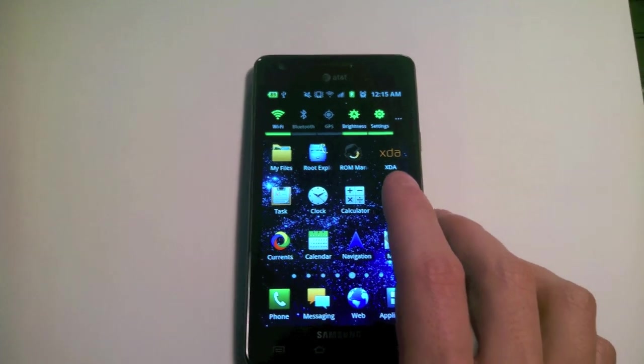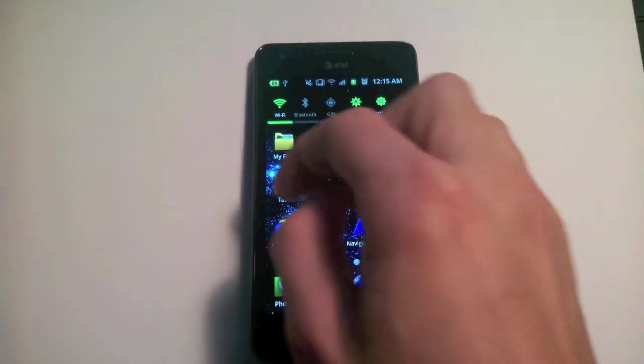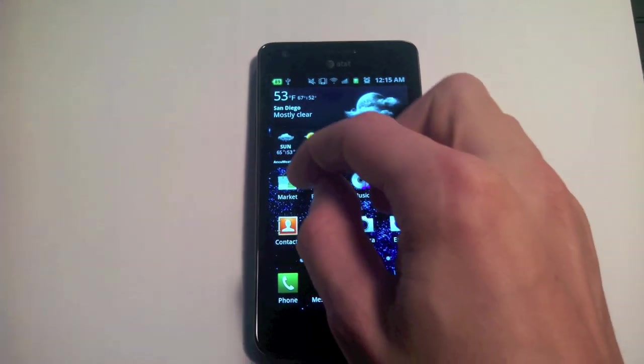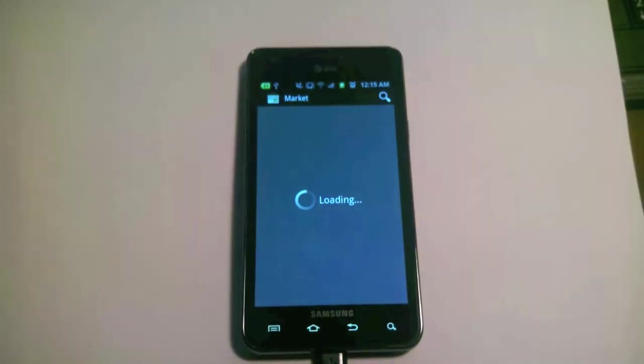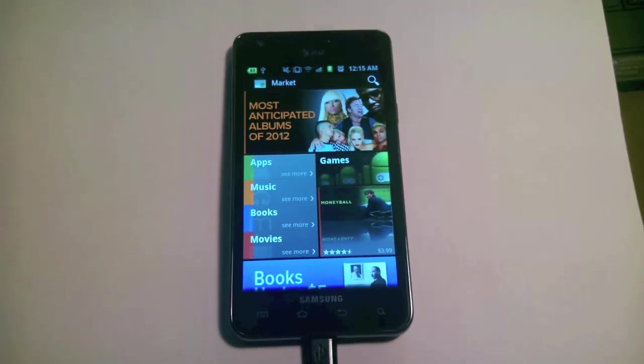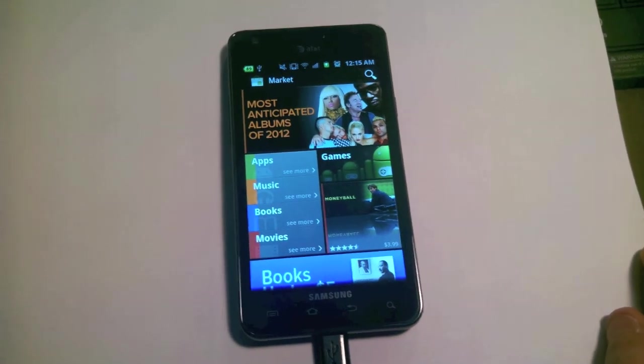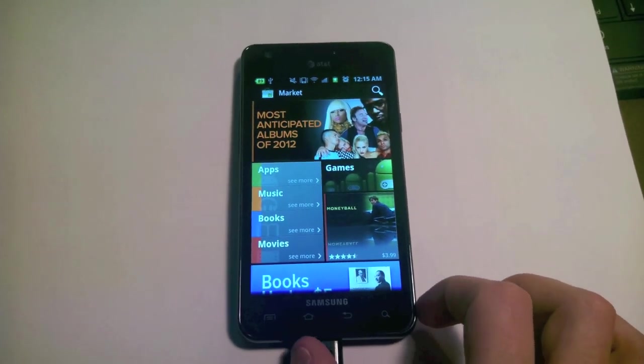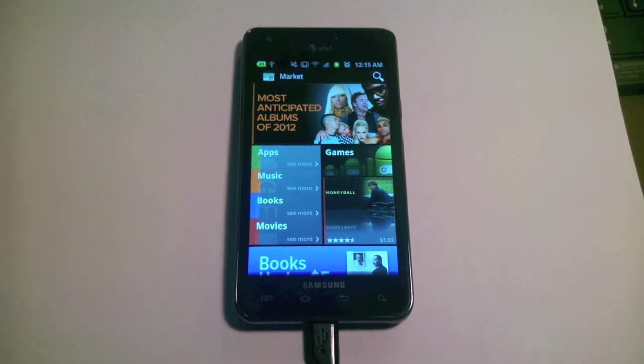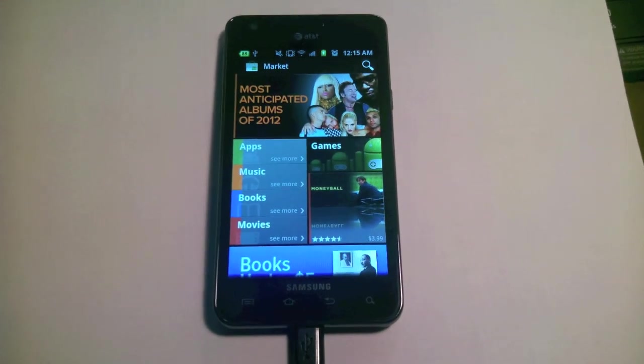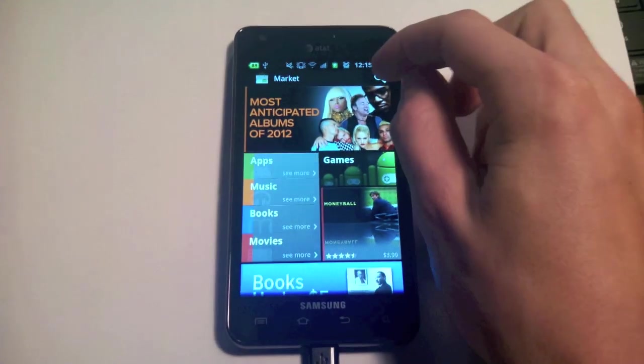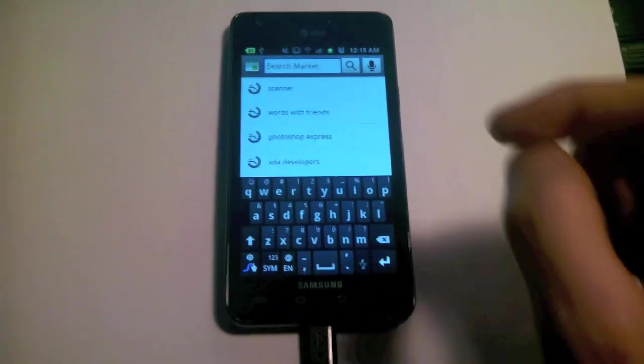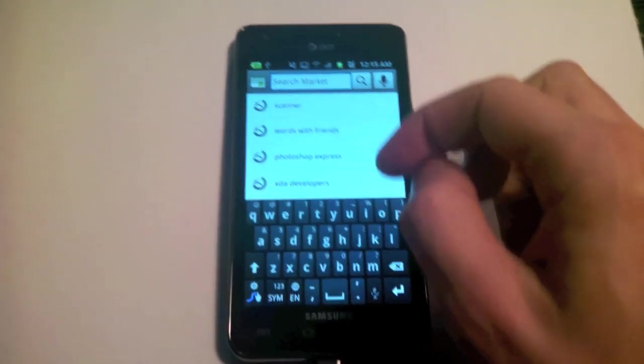We're going to go to the market now and download ROM Manager. I already have it installed, but I'll just do it again just to show you. The reason why we're doing this now and not later after we're rooted is that we're actually going to lose the Wi-Fi in the middle of rooting, so this way we can download it over Wi-Fi to save on your data.